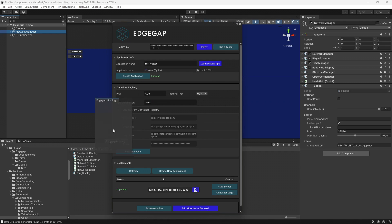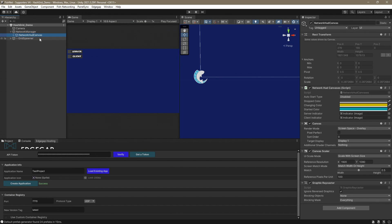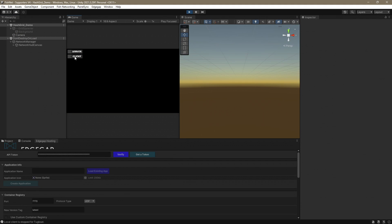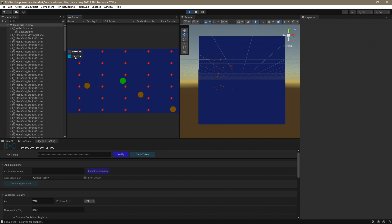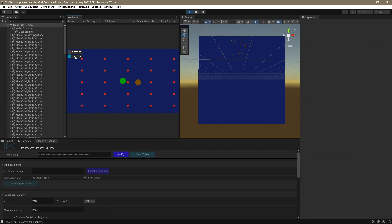Now I'm going to go ahead and hide my Edgegap window, or rather just move it out of the way. Select my network manager, drop it down, select the Network HUD Canvas, and set the auto start type to Disabled if not already, and then hit Play. Now clicking Client, I'm connected to the Edgegap deployment we made moments ago. This is extremely useful for testing your game, and it, of course, makes deployment extremely easy.